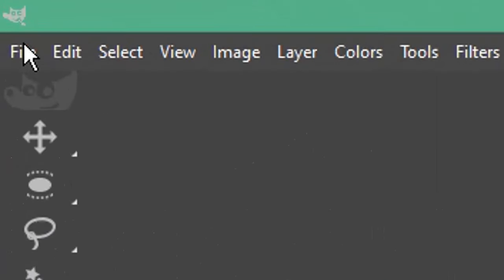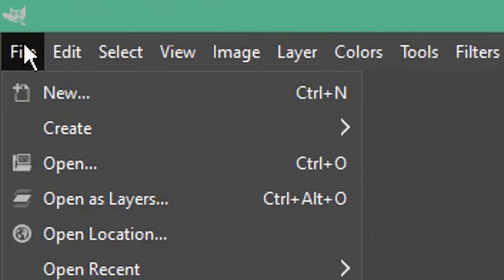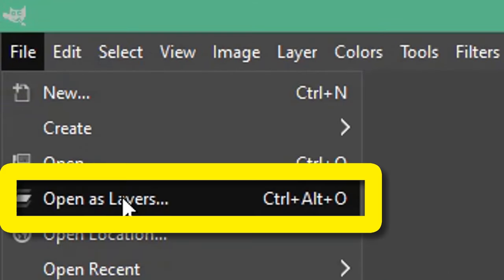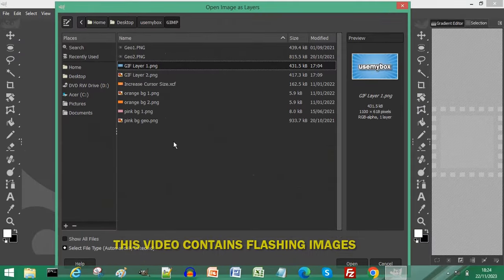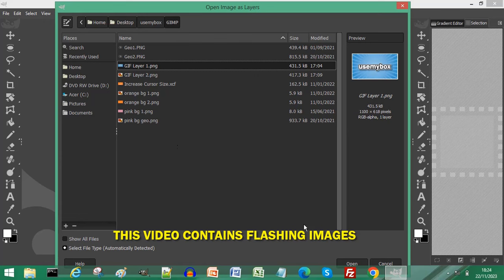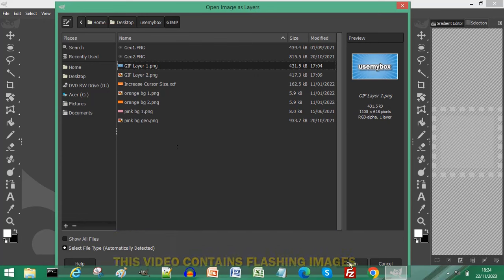Open GIMP and click file. Choose open as layers. Select the first image for your GIF and click open.